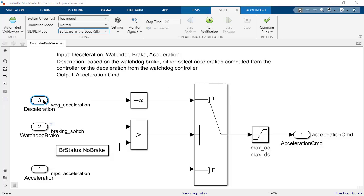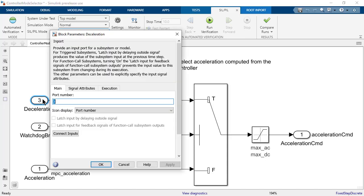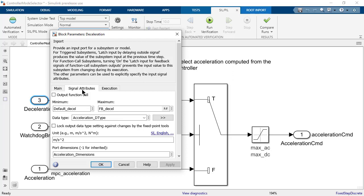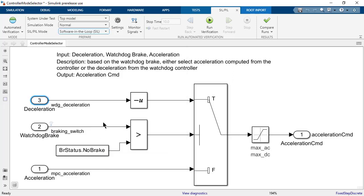You must ensure that your model does not use any double data type, because all targets from TI except F2838x is either FPU32 or fixed point, and TI compiler in COFF format interprets double data type as 32-bit float. The inputs to the subsystem have a data type of Acceleration D type which has a value of double by default.